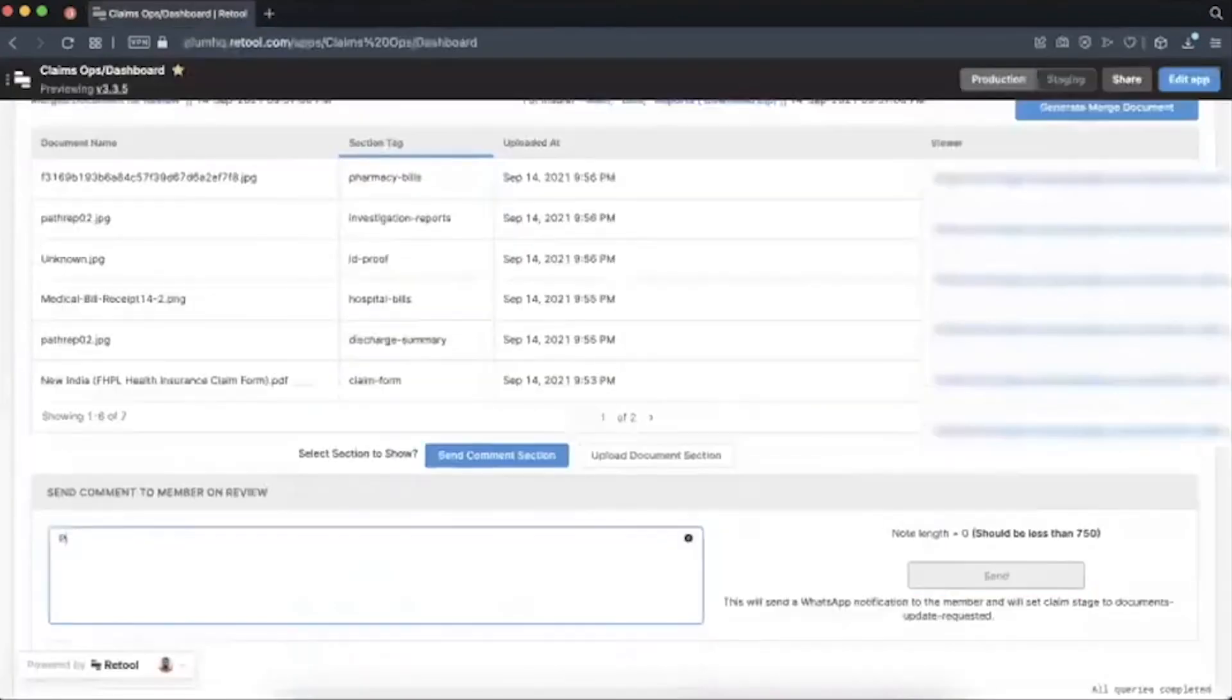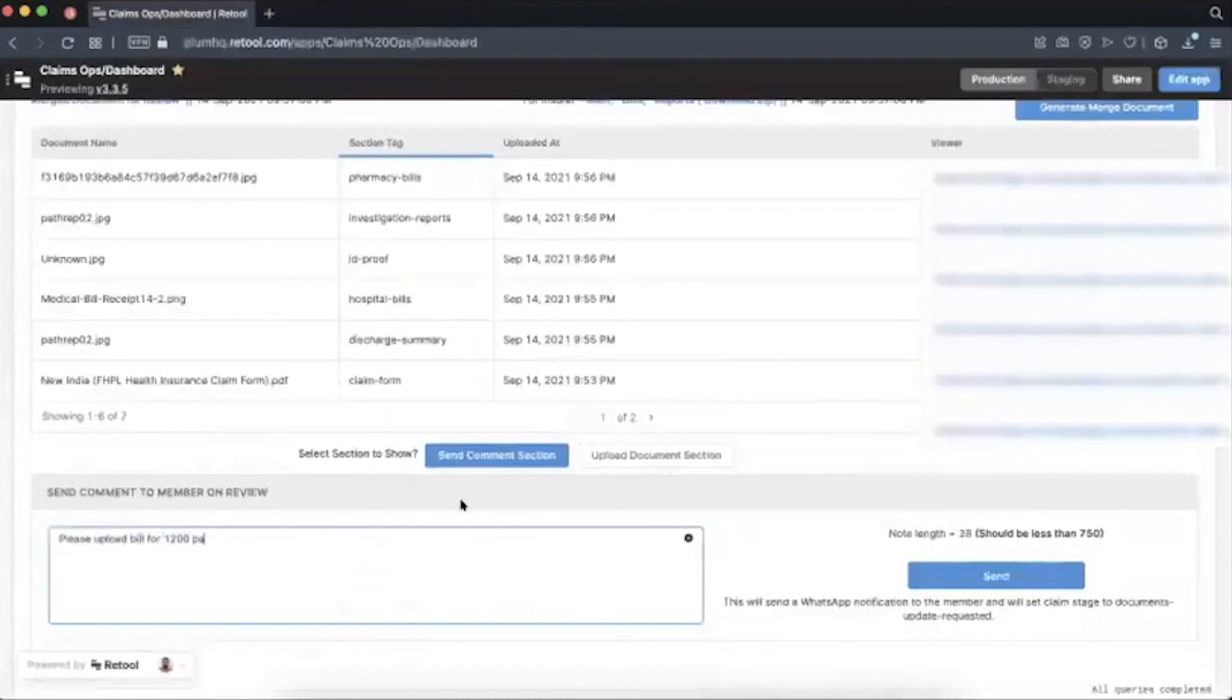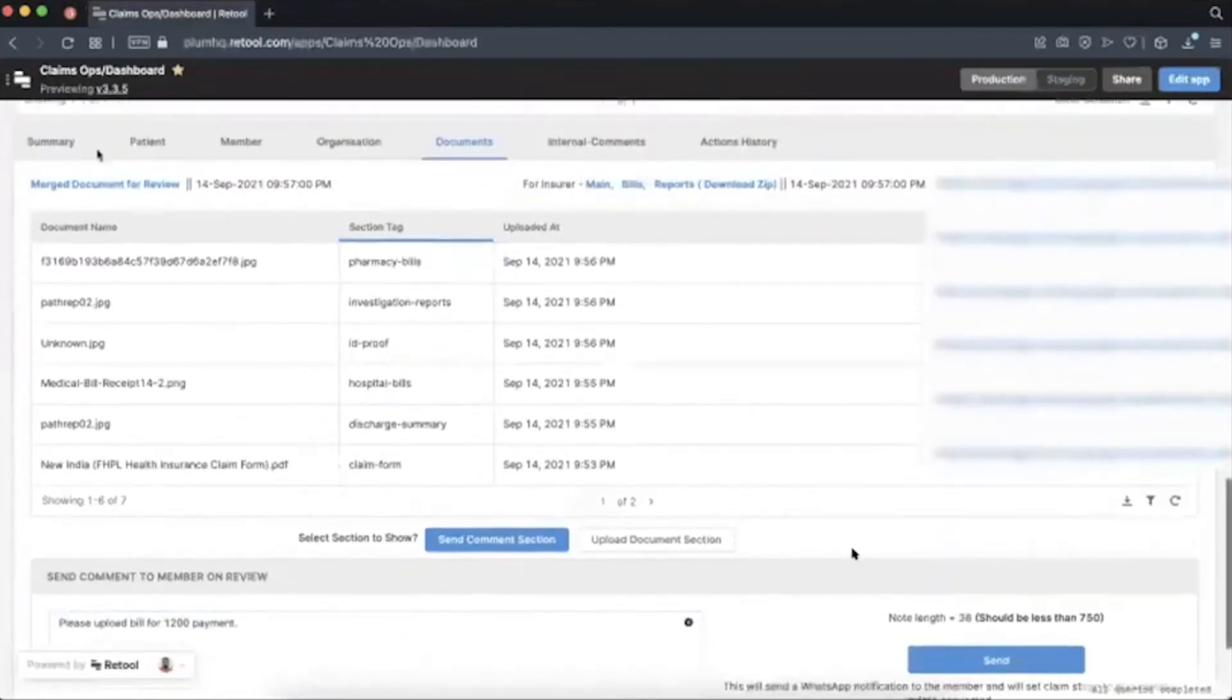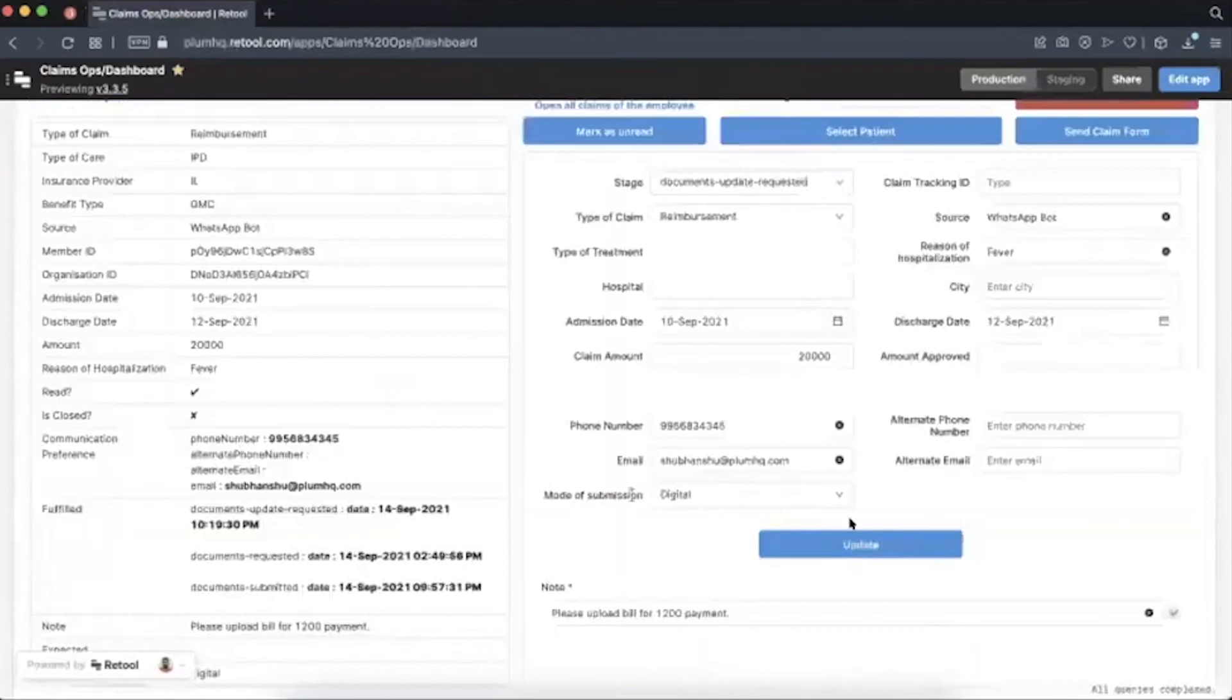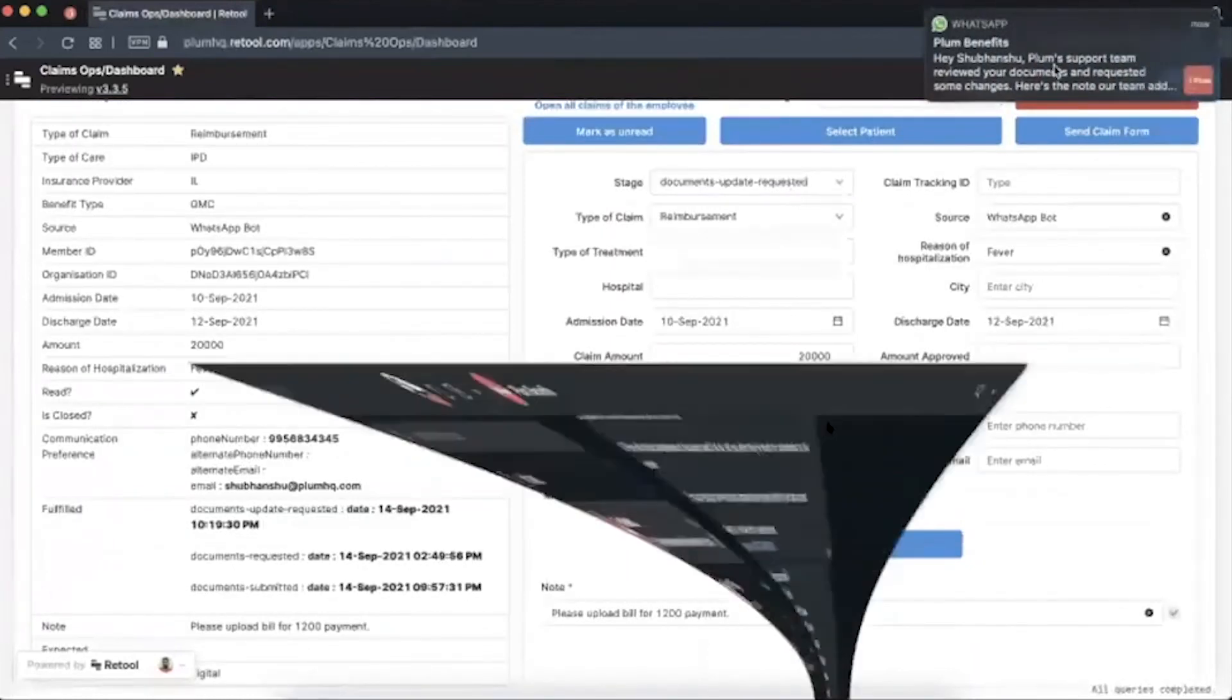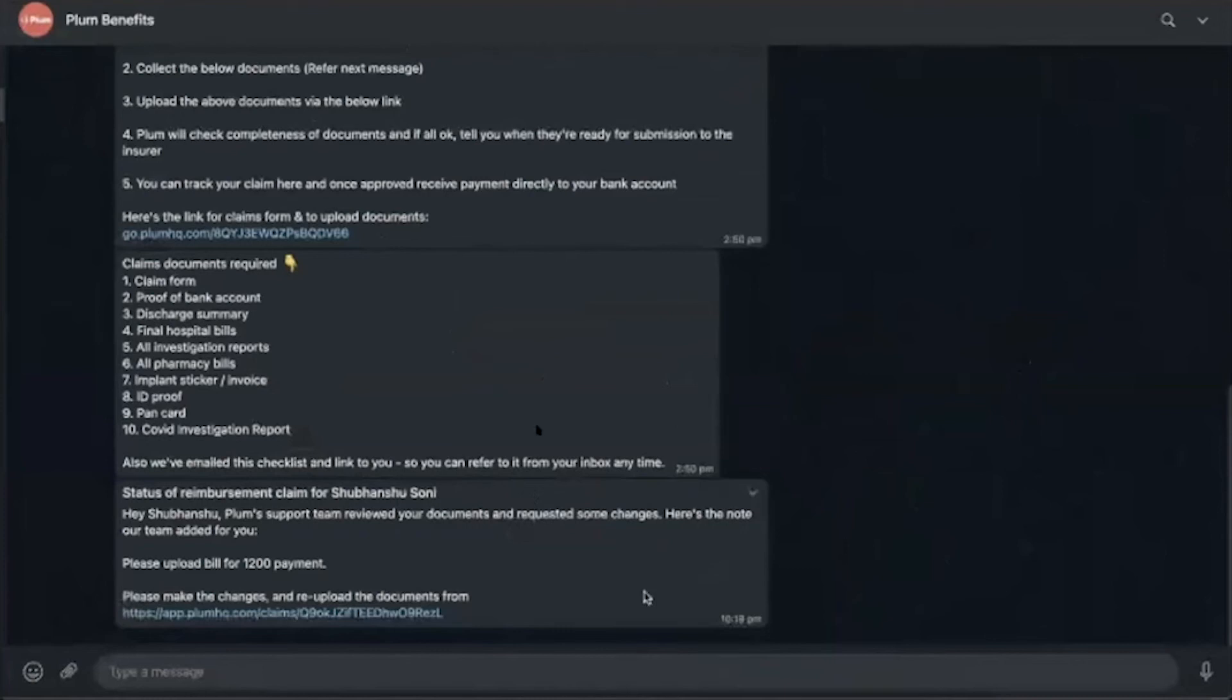So let's say they found a missing document here, a bill was missing. They type a note and then send it. And then the stage of this claim is changed and the customer would receive a WhatsApp notification. They would see the note which is added by our back office team members directly on their WhatsApp.